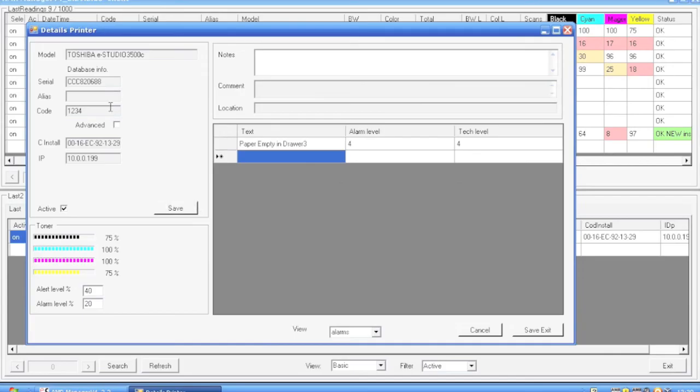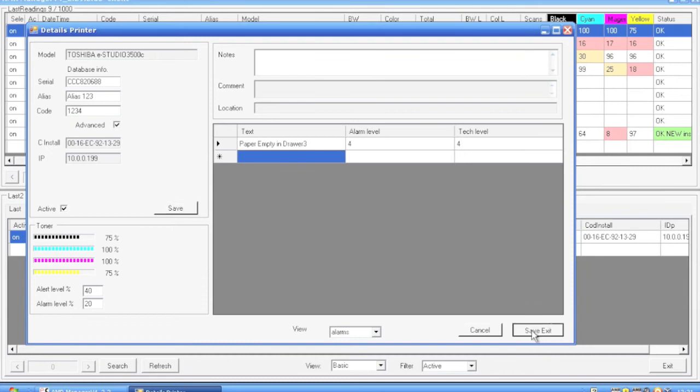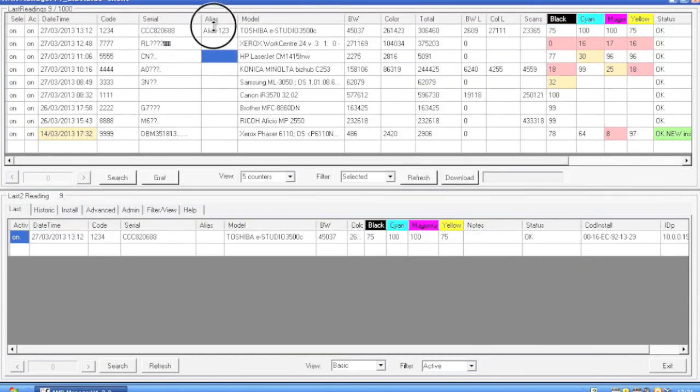If we want to edit printer details, we just go to advance within the same view and we can add here, let's say, an alias for that particular printer. If we save and save and exit here, we will see the updated alias on the list.